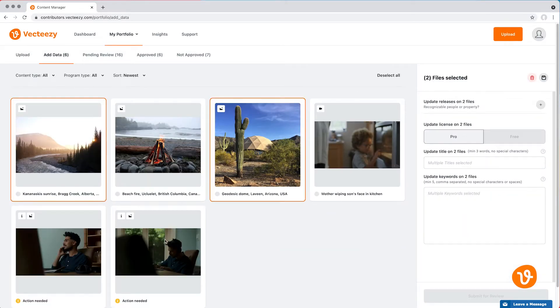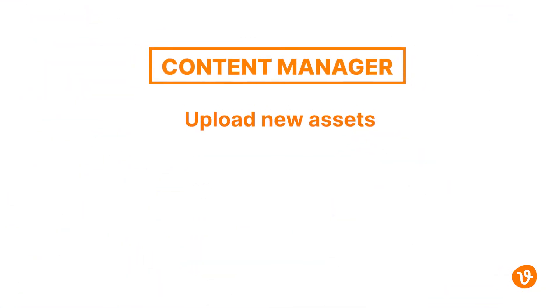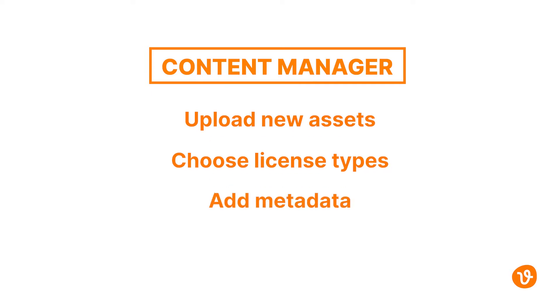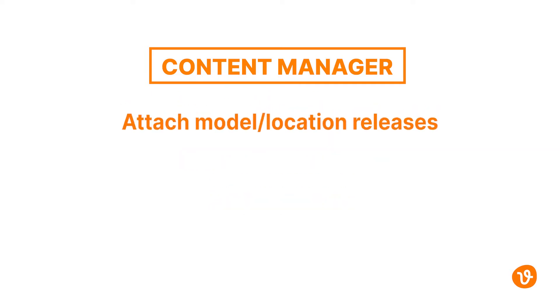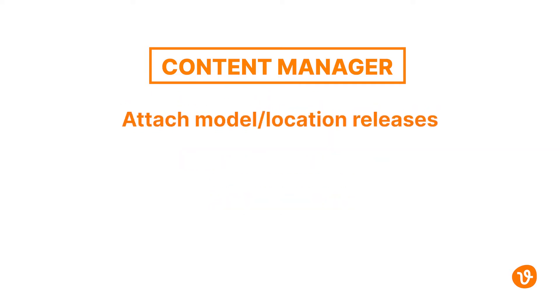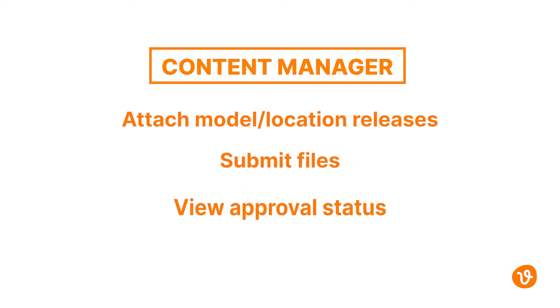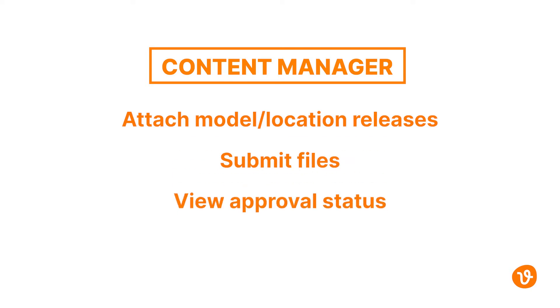The Content Manager is where VectEasy contributors can upload new assets, choose their license type, add metadata, attach any model or location releases, submit files, and view their status to understand where your files are in the approval process.